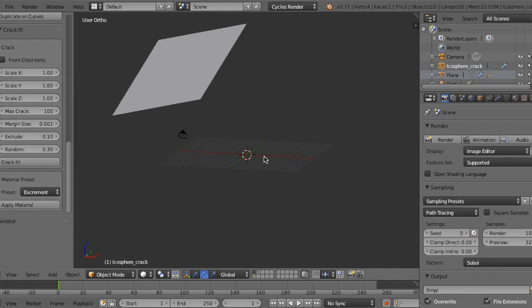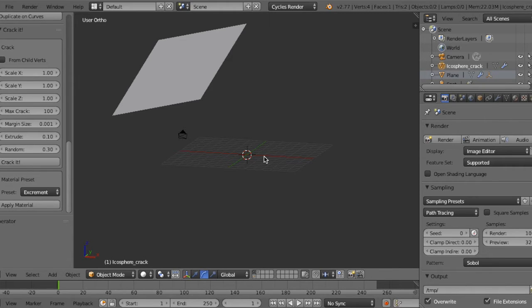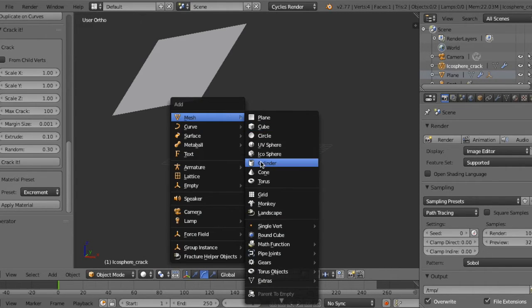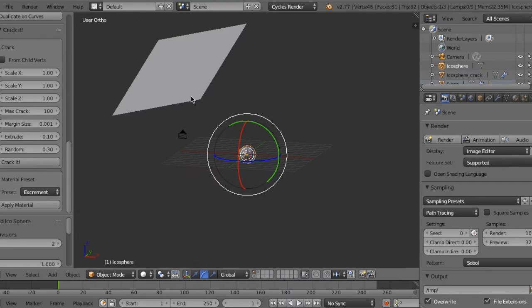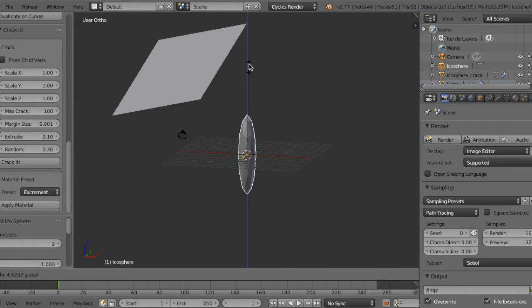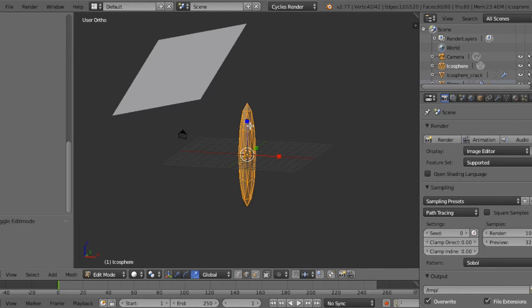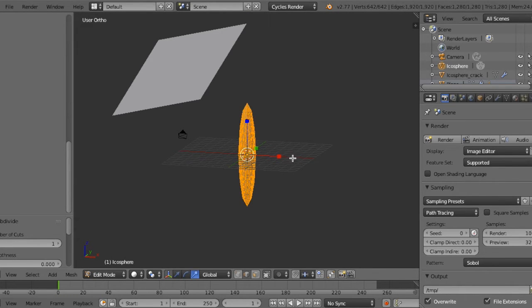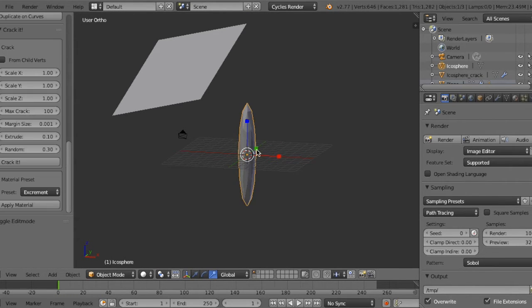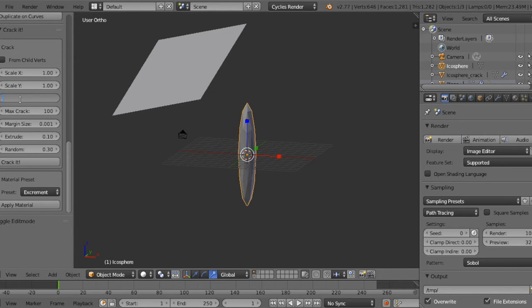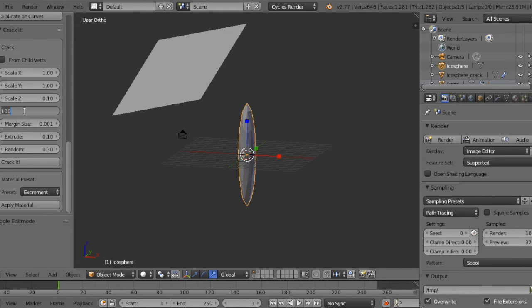...I'll show you how to make such a thing from scratch. First, make an icosphere and scale up. Go to edit mode and subdivide twice. In Cracket panel, decrease scale Z to 0.1 and increase max crack to 300...